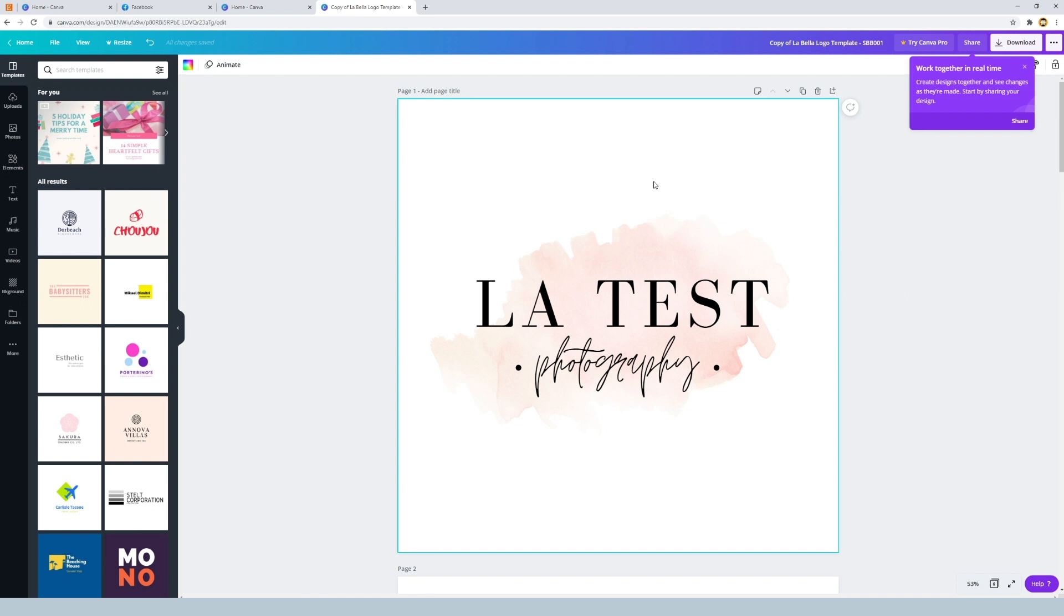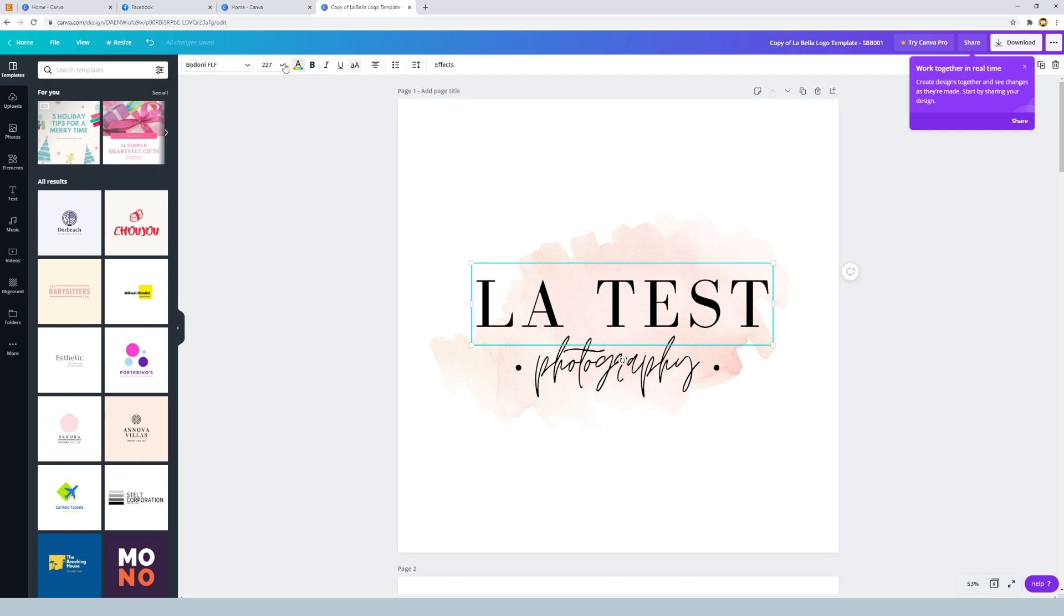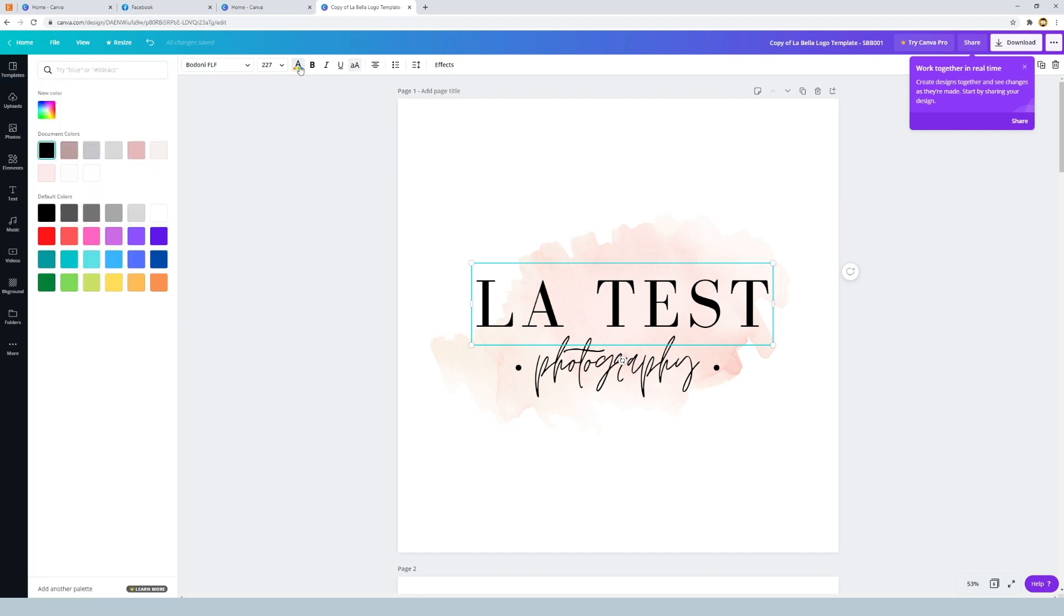From here you can change the color. So if I want to change the color of La Test, there is the option in the top bar just here. So it's a large A with a rainbow under it, or it might be a large A with a color under it - the icon does change. From here we're going to click on this and the icon has brought us to our color tab. So this area has three categories: new color, document colors, and default colors.